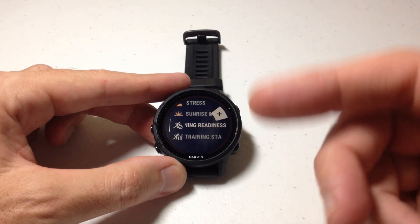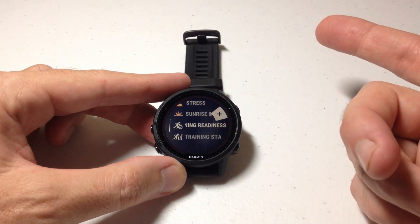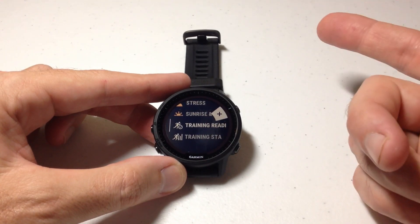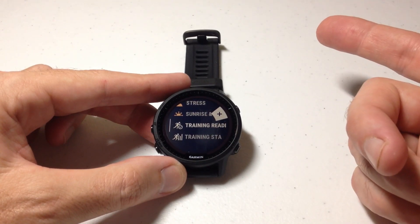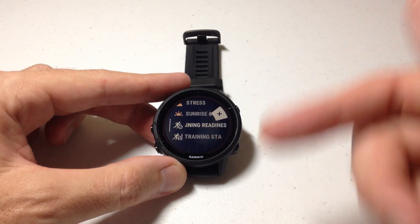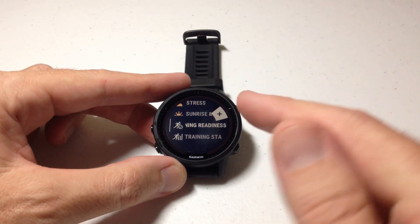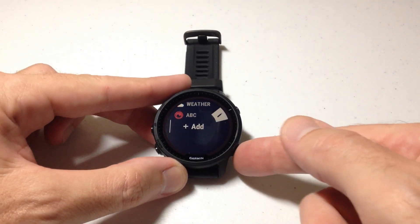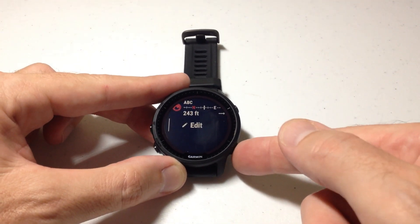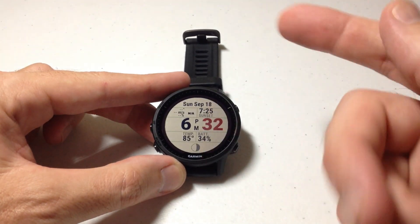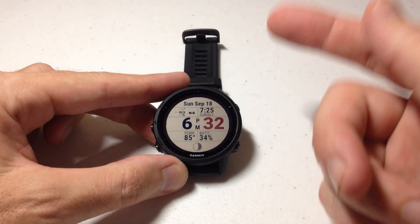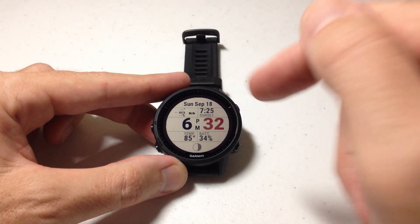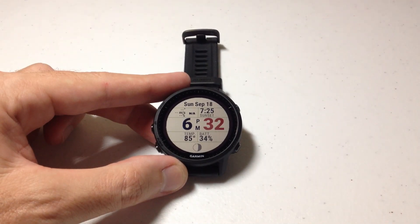What do we do? At this point, we go to the Garmin Connect IQ app on our cell phone, and we can download that additional glance and bring it to our watch. I'm going to press back, get on the cell phone, download it, come back to the watch, and we'll check it out.